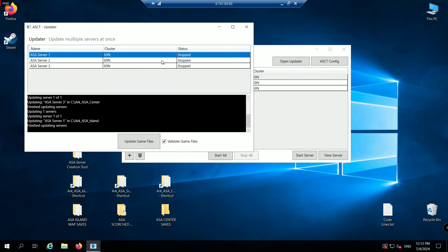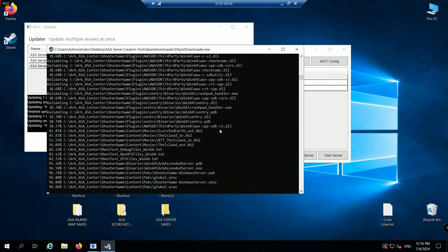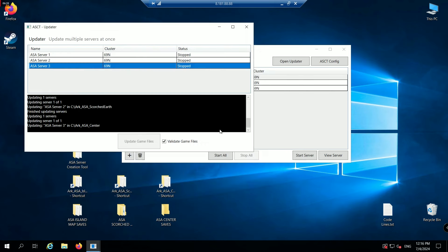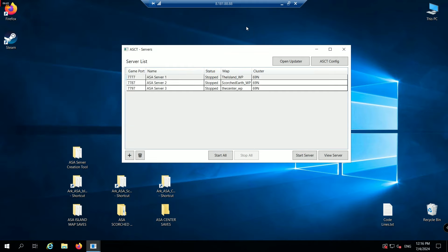Now click the second server. Click update game files. It'll update those server files again. And then you'll just repeat the process for the third server. The third server is just finishing. It'll close down automatically. There we go.